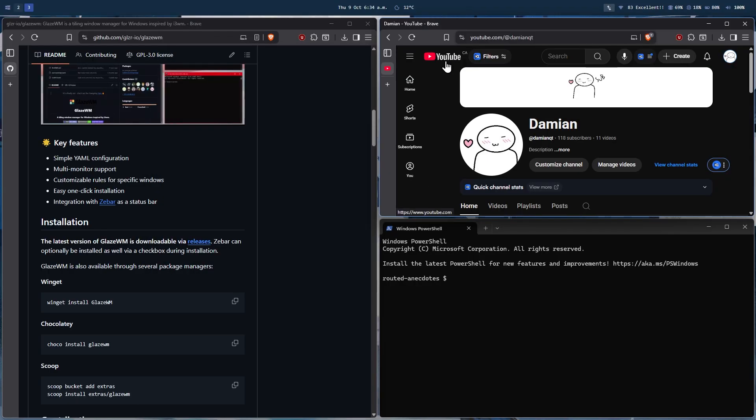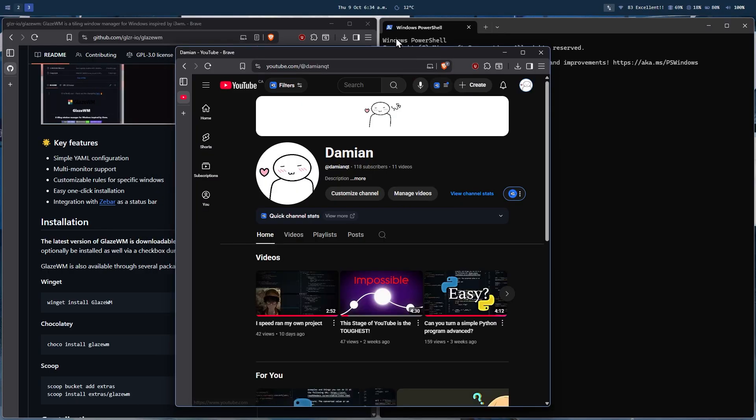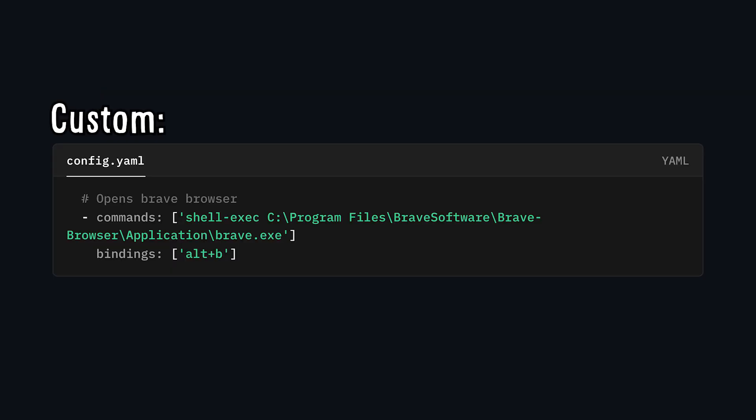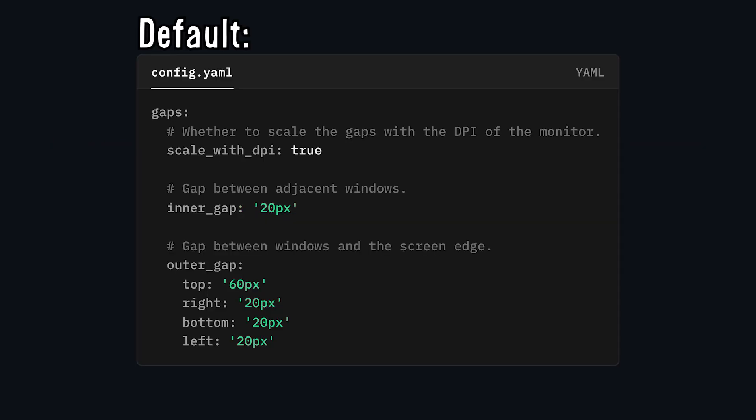Now that being said, I have customized one of the shortcuts, Alt plus Z, that changes the tiling direction instead of the default Alt plus V. But I have added a new one which is Alt plus B to open a new browser window.